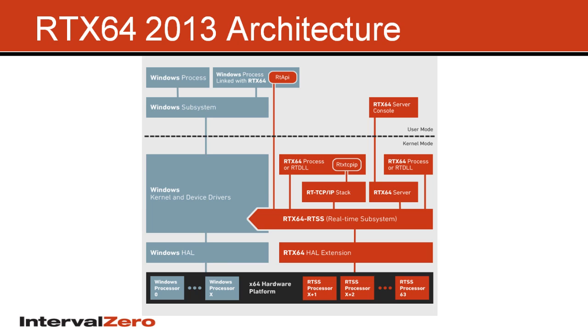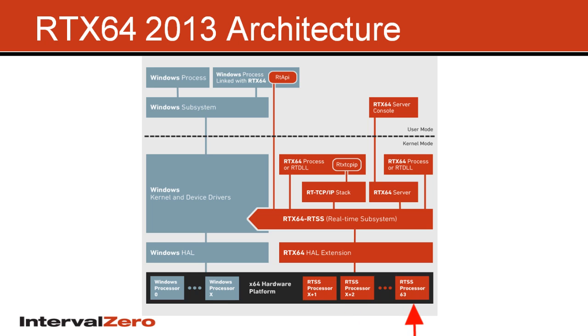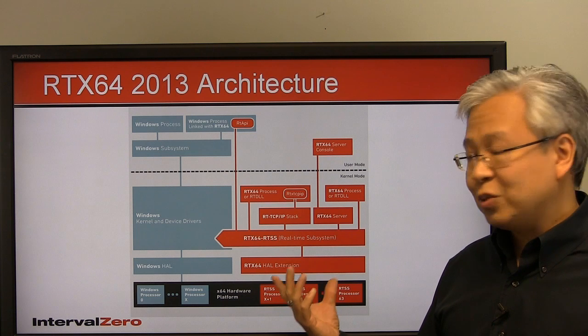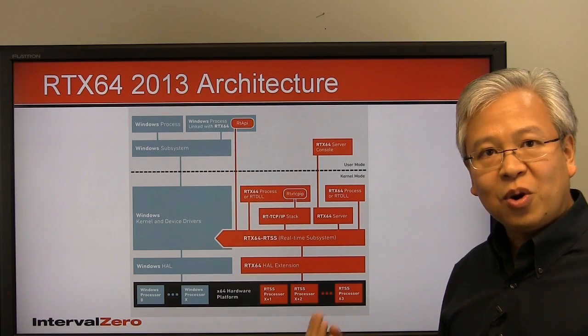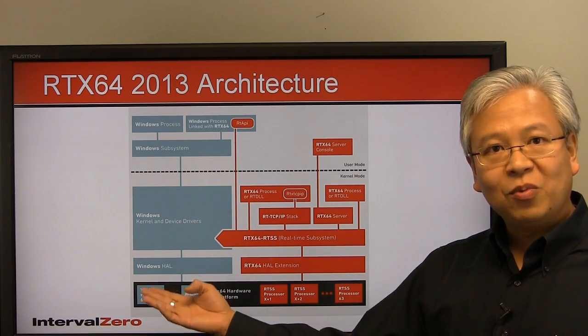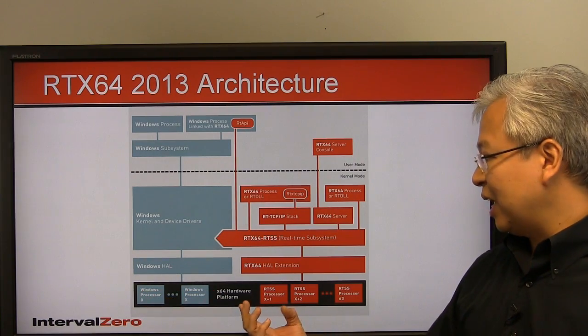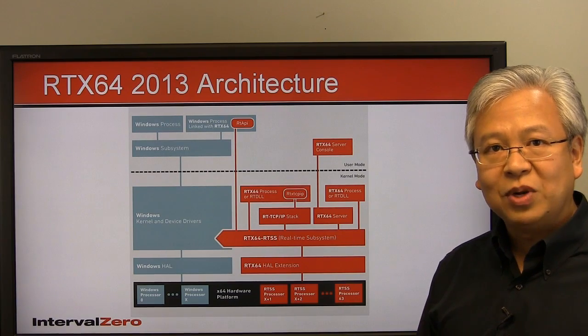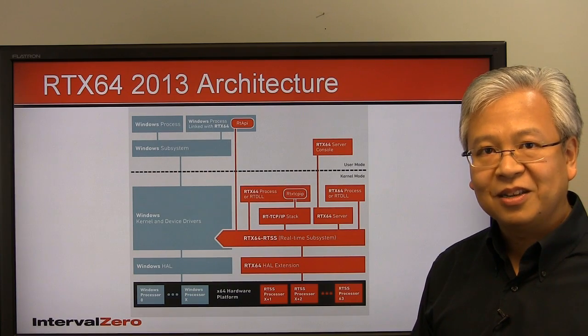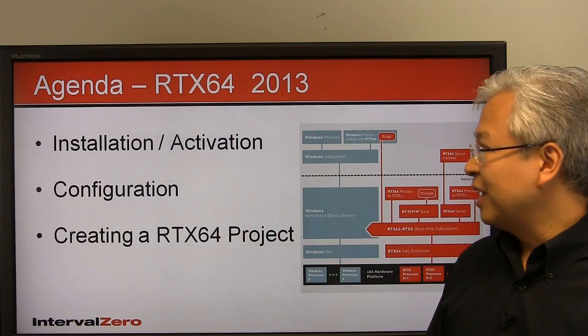And the way it does that is we're able to, with RTX, dedicate X number of cores to be used with Windows, and then the remaining cores to be used in real-time under RTX. So essentially that's what RTX does. It takes a multi-core platform, dedicates some for Windows, and dedicates the remaining cores for real-time processing.